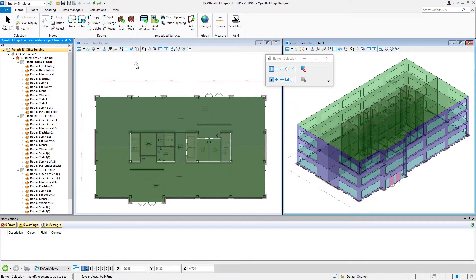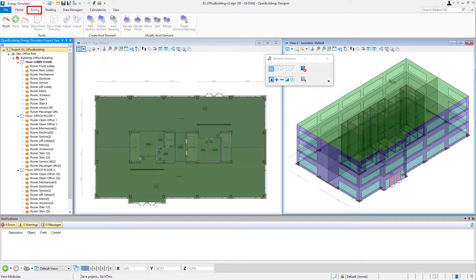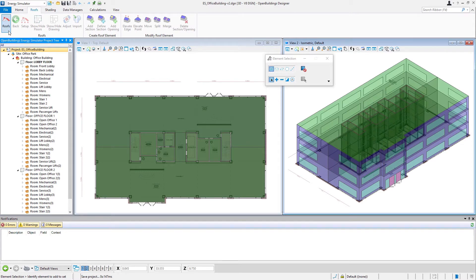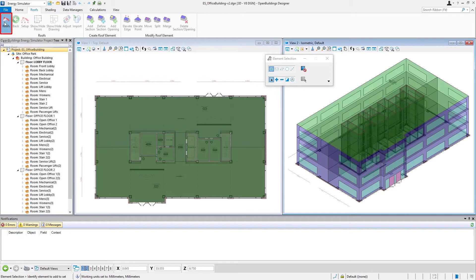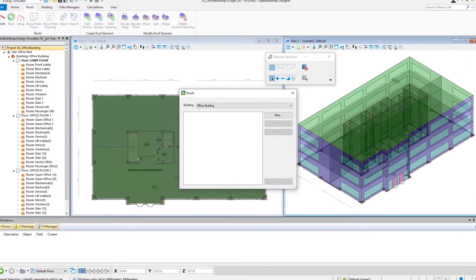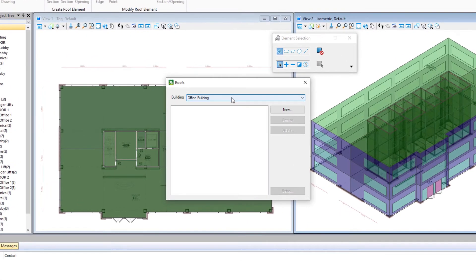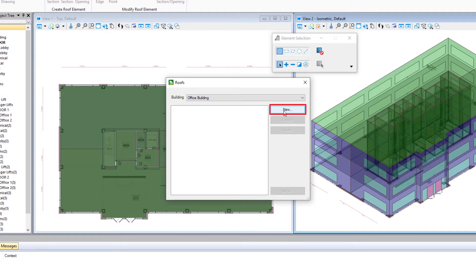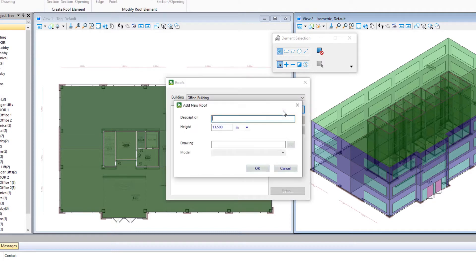The roof's tools are on a separate ribbon. I'm going to select the roofs tab. You'll notice most of the tools are grayed out until we've actually created the roof. So that's the very first step. I'm going to select that roofs tool. We would associate it with a building. We only have the one building, so it'll be the office building. And we're going to select new for a new roof.